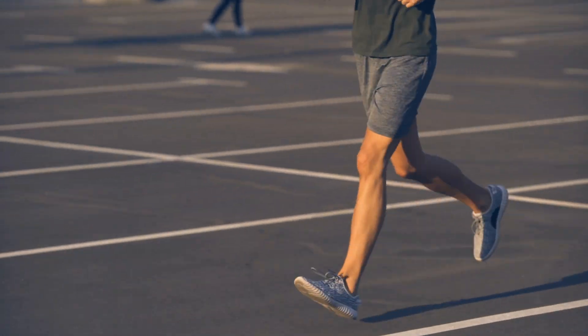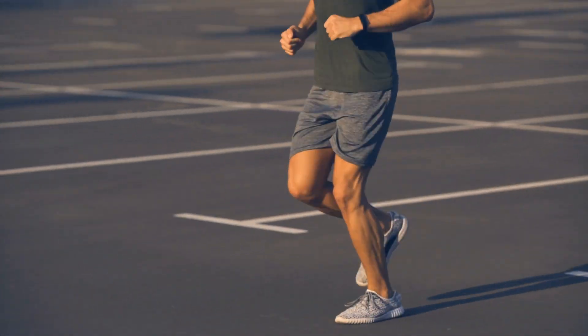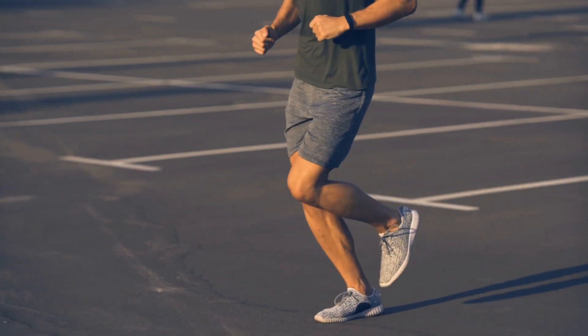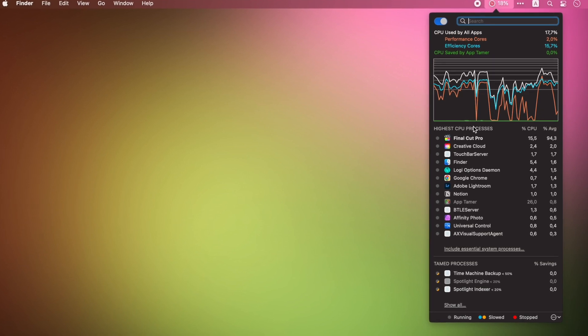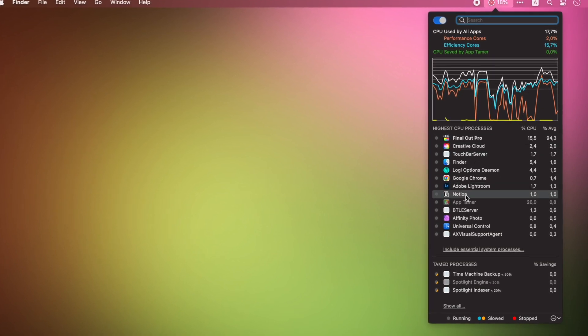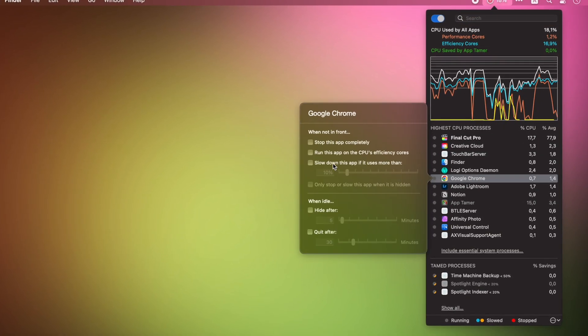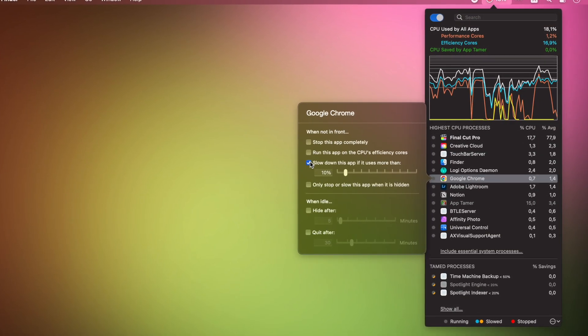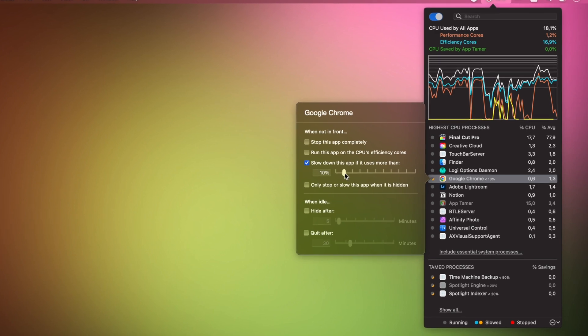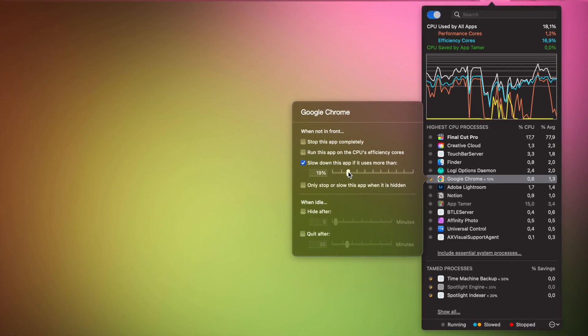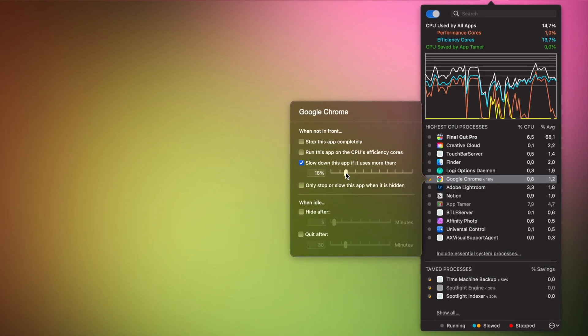Next comes a really great feature of AppTimer. Apart from letting you stop CPU-hogging apps, it allows you to slow them down. You can limit the CPU load of any given app. Just go to AppTimer, click on the app, and select "Slow down this app if it uses more than" and type the CPU percentage that's considered safe and appropriate.